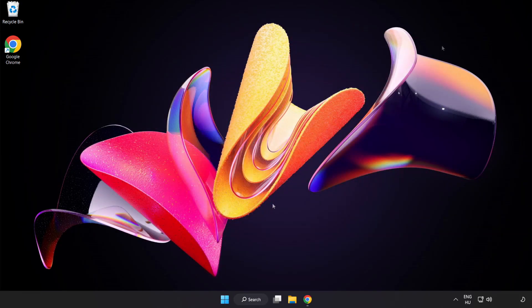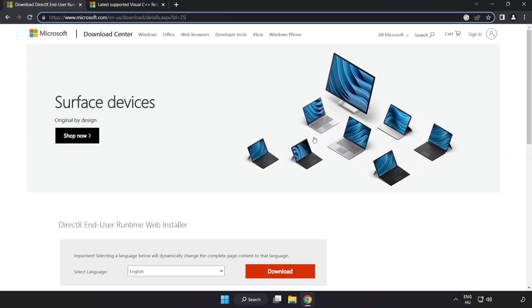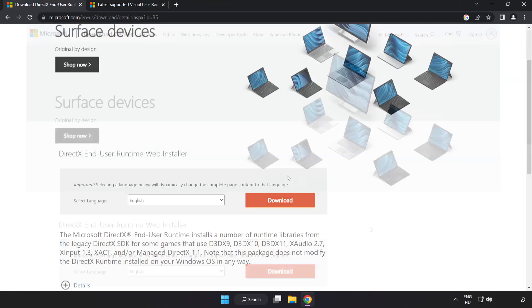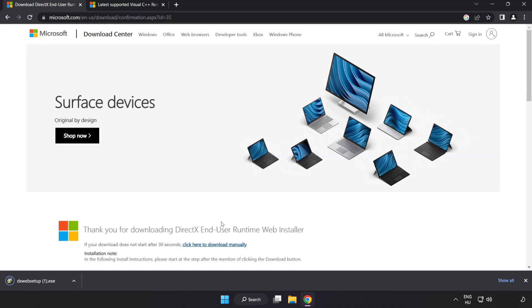Open internet browser. Go to the website, link in the description. Click Download. Install downloaded file.